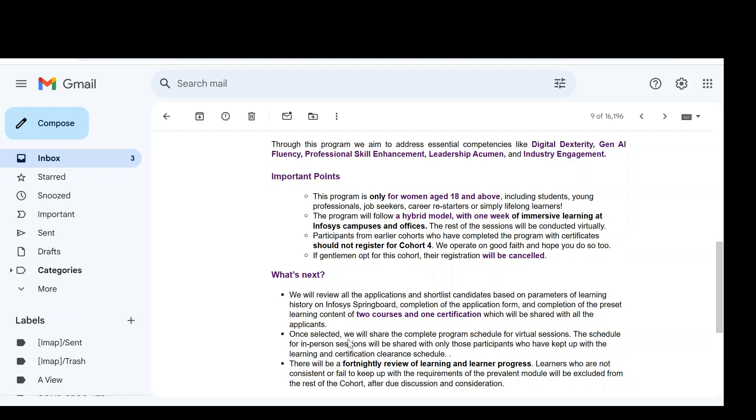Once you are selected, we will share the complete program schedule for virtual lessons. You can interact directly through virtual mode. There is also one week of program at Infosys campus. The schedule for Infosys sessions will be shared with only those participants who have kept up with the learning and certification clearance schedule.